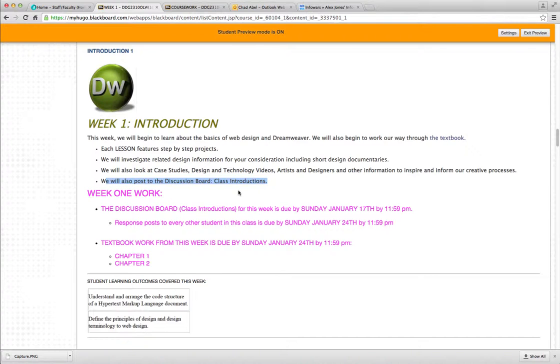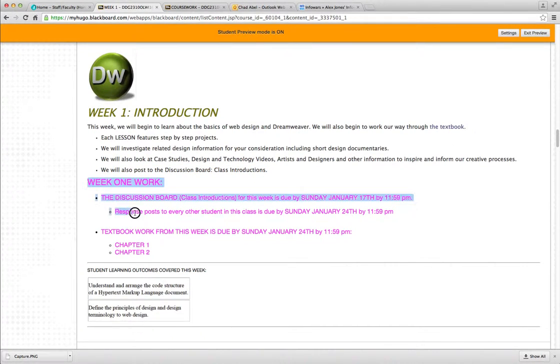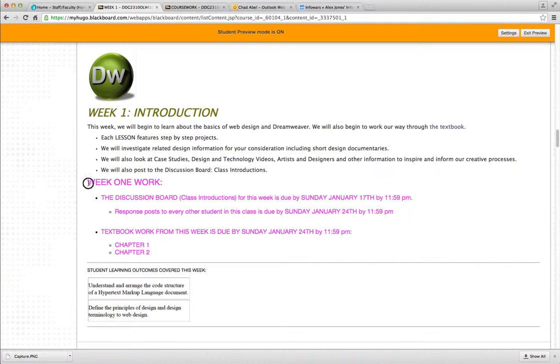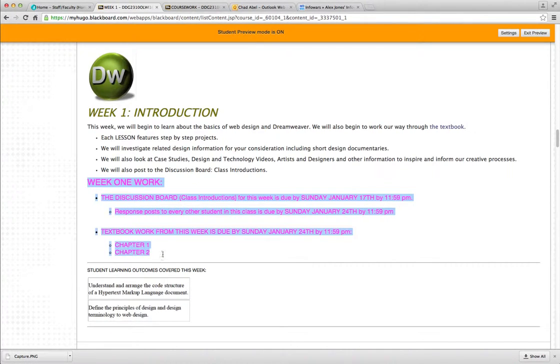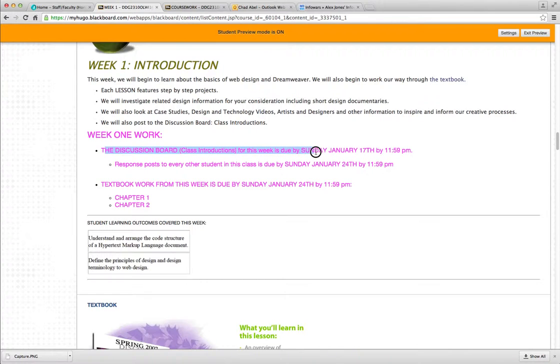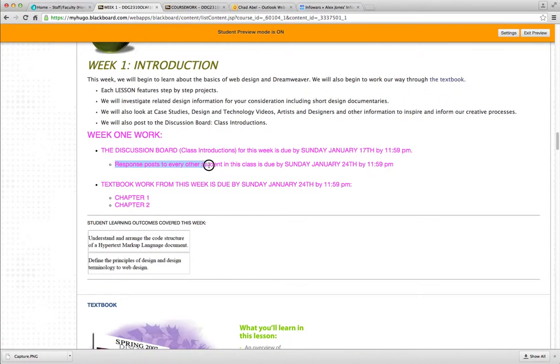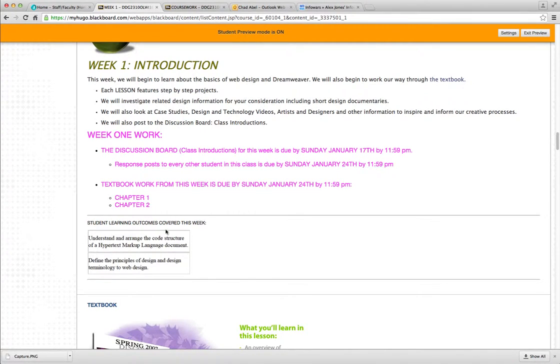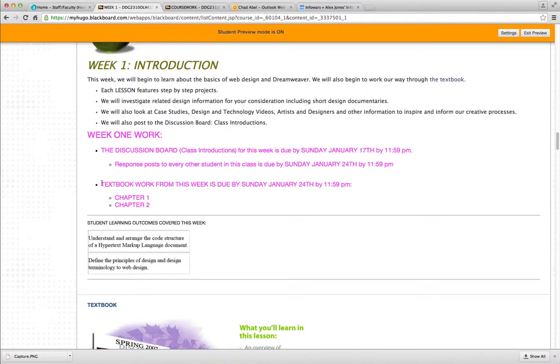We will also post to the discussion board this week in the class discussions, the class introductions section. Every week I list your homework and the due dates up here at the top in hot pink, so you can't miss that hot pink. Week one work. Discussion board class introductions for this week. Just give us a short paragraph about yourself through the discussion board. And that is due Sunday, January 17th by 11:59pm. By the next Sunday, you should respond to every other student's post, so just give them a little greeting back. It's good to talk to each other, get to know each other a little bit. You can always email each other or text each other if you have questions. Sometimes you can help each other out or ask for advice on your web design.